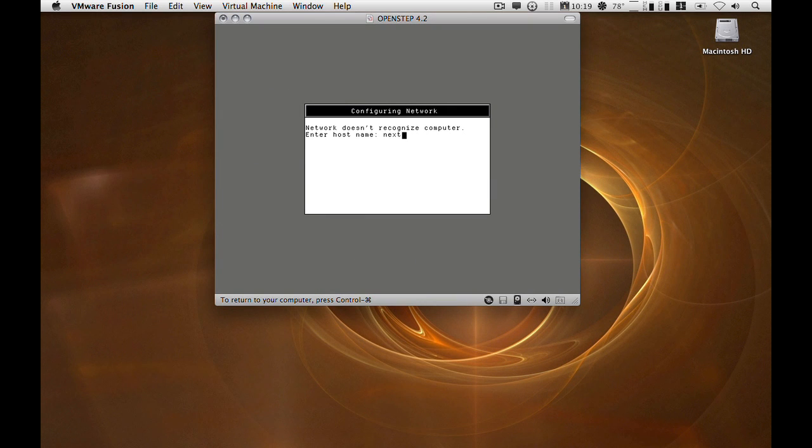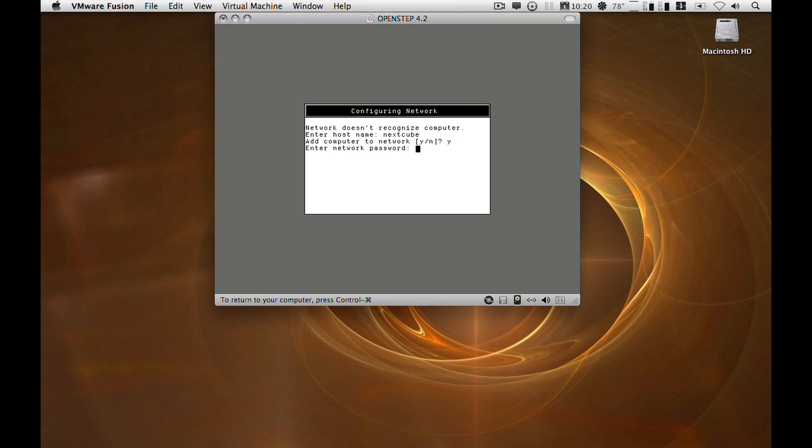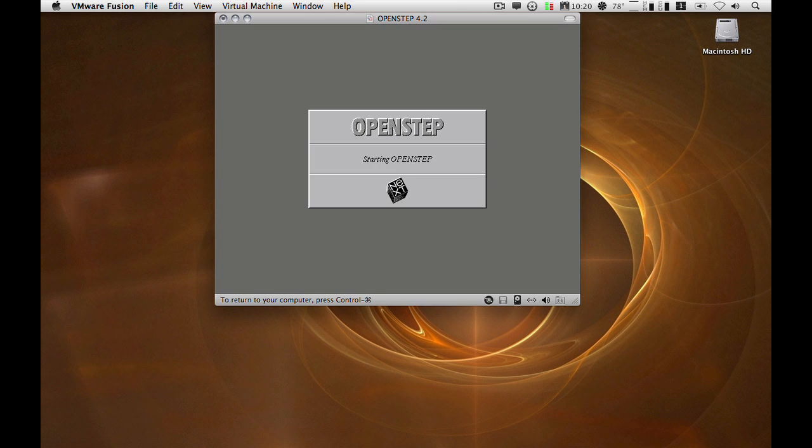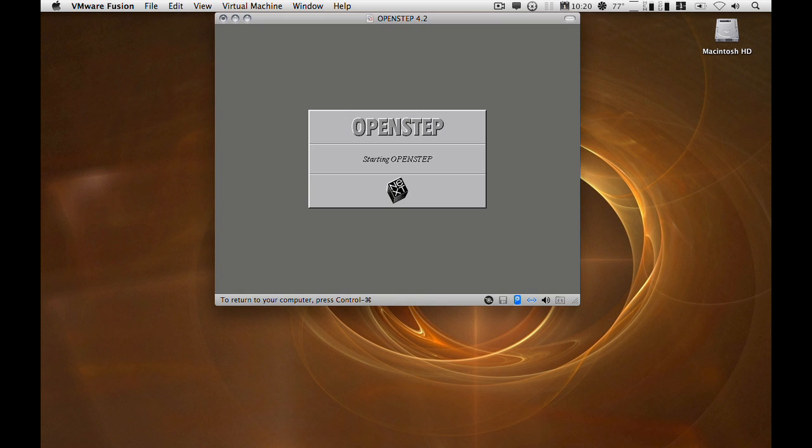Once all that has been set up, it should be a case of entering in a host name and pressing Y and entering the password or the server password or whatever, and bingo! That should now have automatically configured itself. Let's just find out if it has.